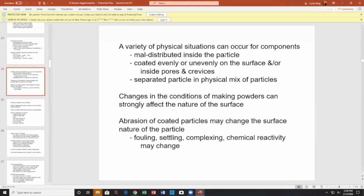A variety of physical situations can occur: maldistribution inside the particle, coated evenly or unevenly on the surface or inside pores and crevices, separated particles in a physical mix. Changes in conditions of making powders can strongly affect the nature of the surface. Abrasion of coated particles may change the surface nature — the coating is removed. Fouling, settling, and chemical reaction activity may also change.